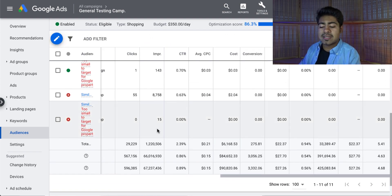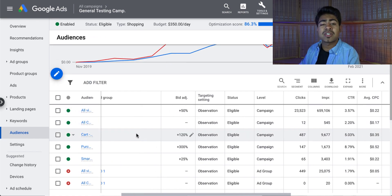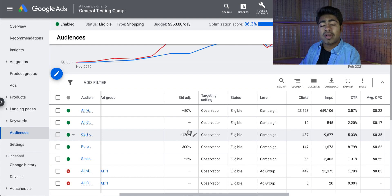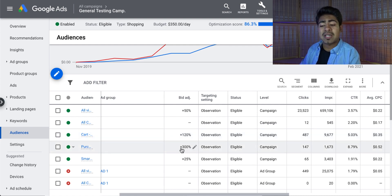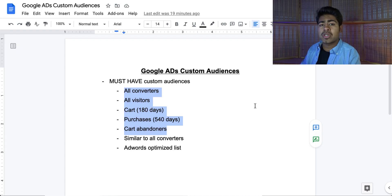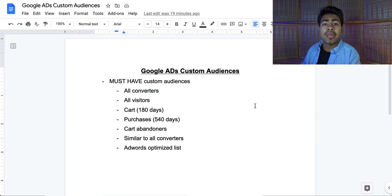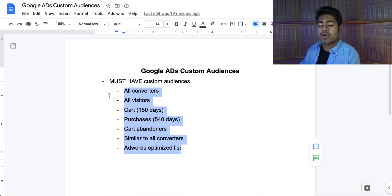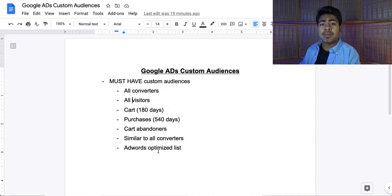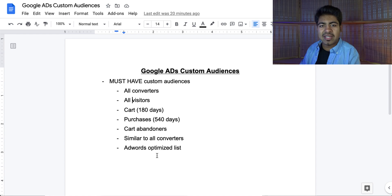Once saved, you should see them here. Then you have the option of adjusting the bids. I recommend bidding higher for these audiences — for example, for all visitors it's at 50%, for cart abandoners it's at 120%, and for people who purchased it's at 300% because this is the most valuable audience. The bidding will entirely depend on you and which audience you're targeting. But this is the overall strategy on how you create custom audiences and how you actually target them. Make sure to create at least the ones on the list, and once you start using them, you should see positive results because these are warm and hot traffic audiences.